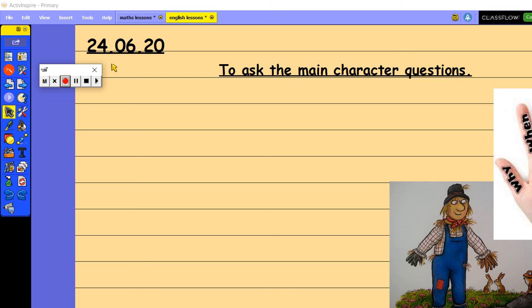Morning everyone, welcome to your English lesson today. So in today's lesson we're going to be looking at asking the main character some questions.